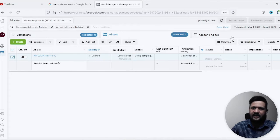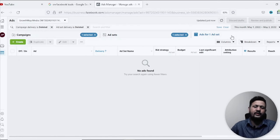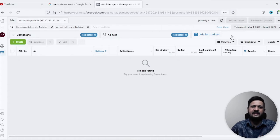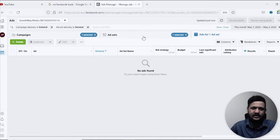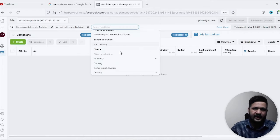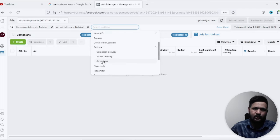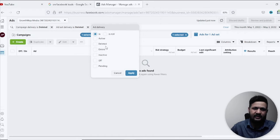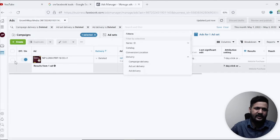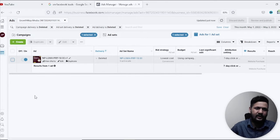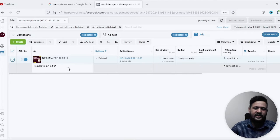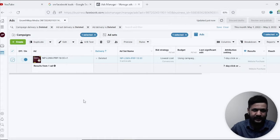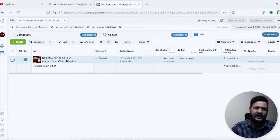After that I'll go to add also because we want to recover all three: campaigns, ad sets and ads. And then for ad also we will go and do the same: ad delivery is deleted and apply. Okay so here is the ad.